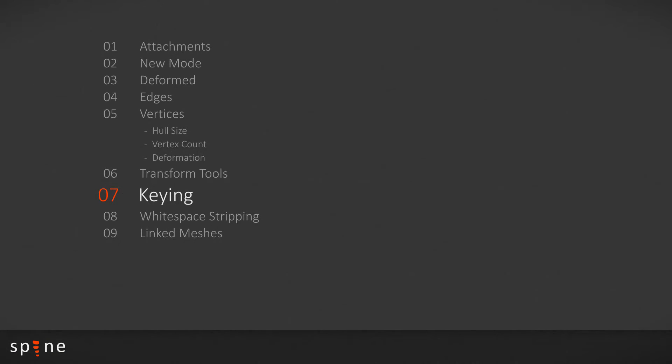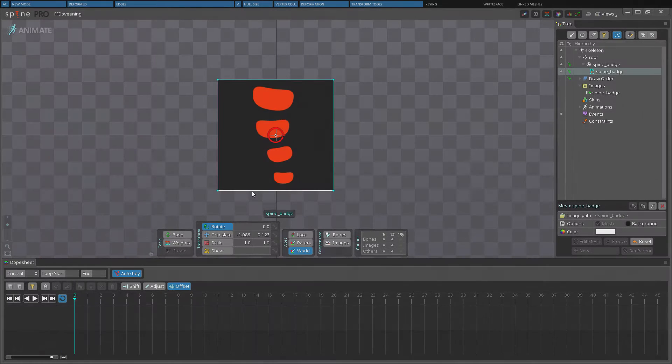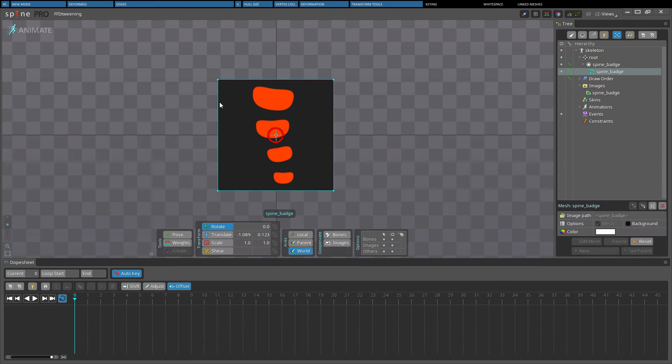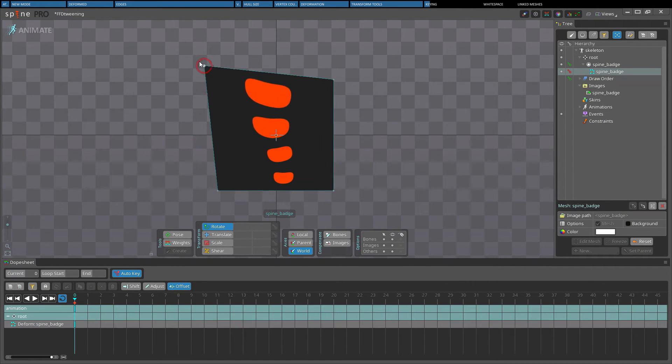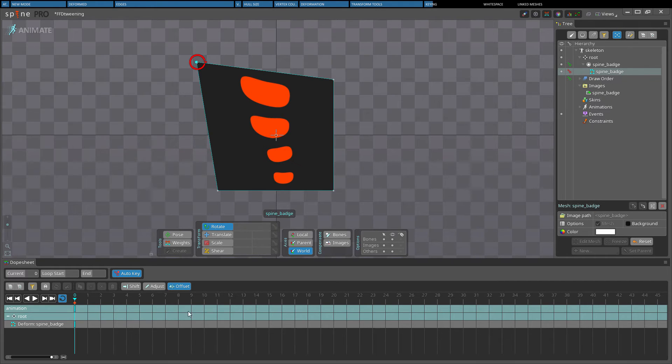When a mesh's vertices have been manipulated in animate mode, the mesh can then be keyed. Animating the vertices is known as freeform deformation or FFD.